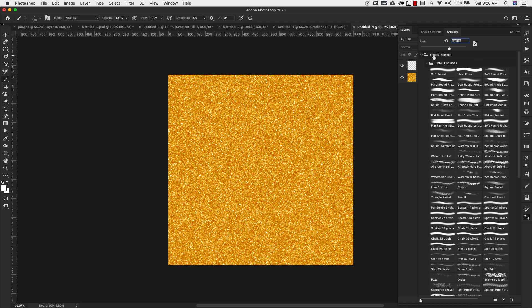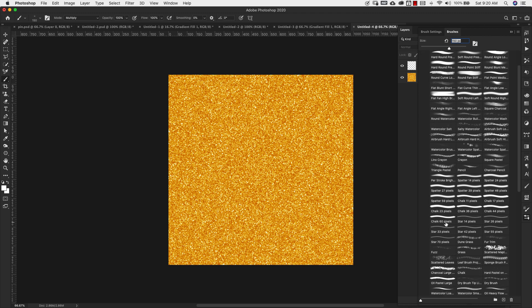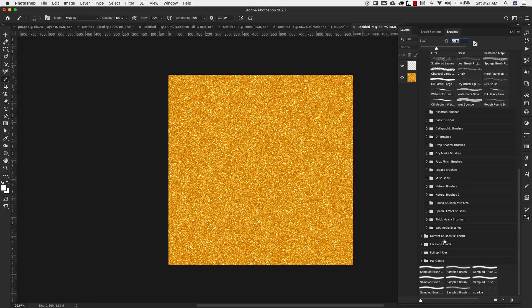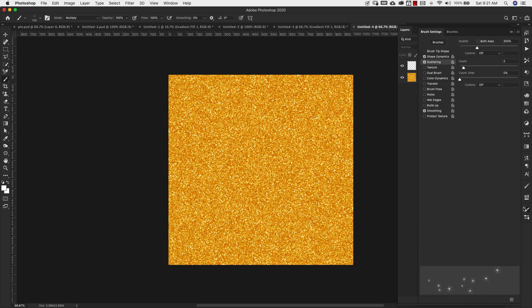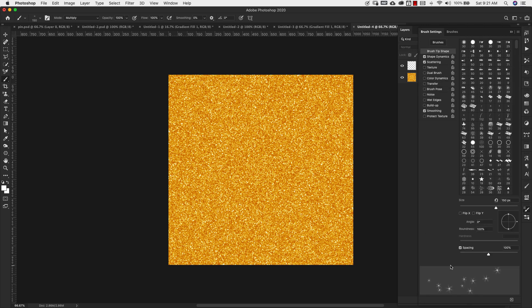I'm going to be working with the legacy brushes, default brushes. If you don't have your legacy brushes installed, you can come here to the little three lines and choose legacy brushes right here and that will load those up for you. So we're coming to legacy brushes, default brushes, and we're going to choose this brush right here. It's called star 70 pixels. The amount of pixels doesn't really matter. We're going to make some changes to that, but you can click on that.